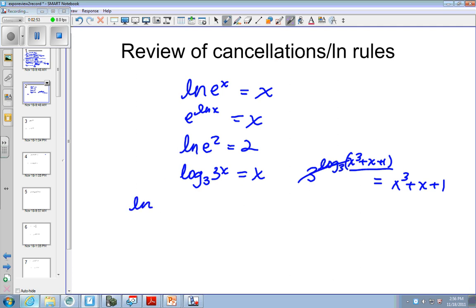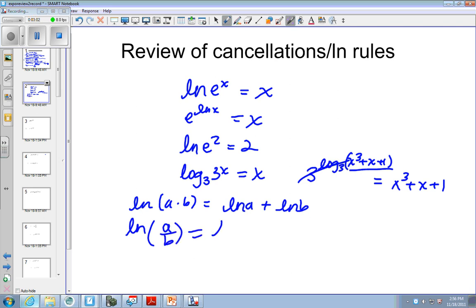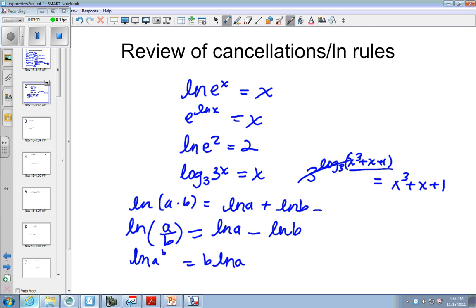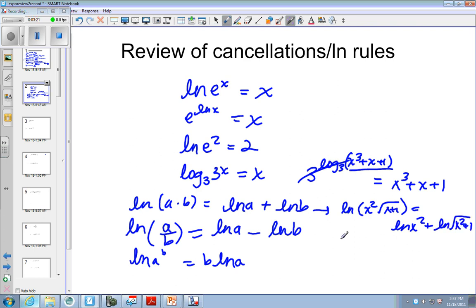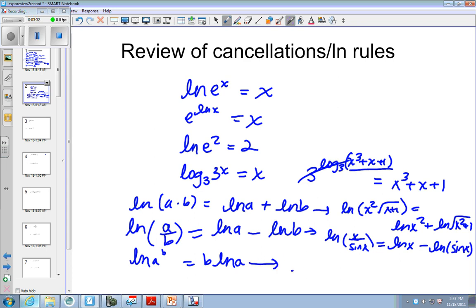The log rules are really important. The log of a times b is the log of a plus the log of b. And the log of a divided by b is the log of a minus the log of b. And the log of a raised to the b power is the same as b natural log of a. So if I have log of x squared times the square root of x plus 1, I could rewrite this as the log of x squared plus the log of the square root of x squared plus 1.